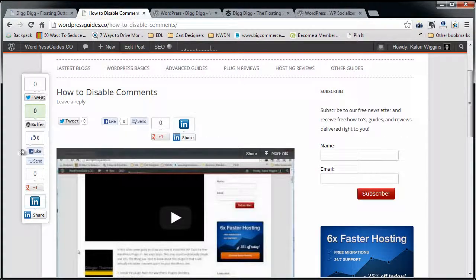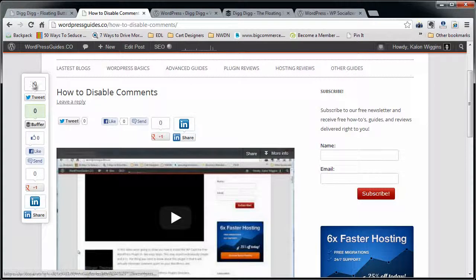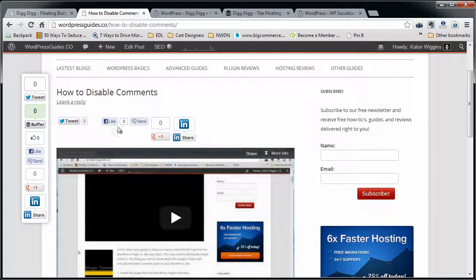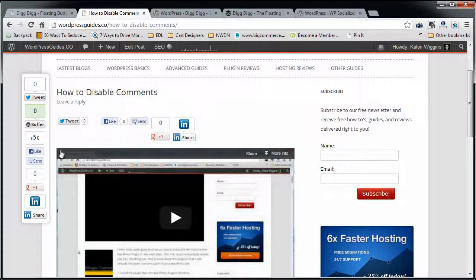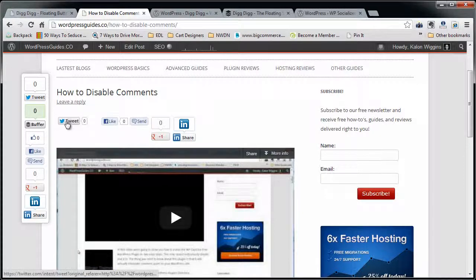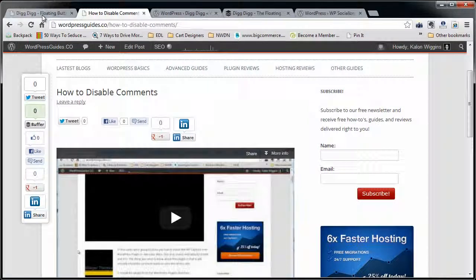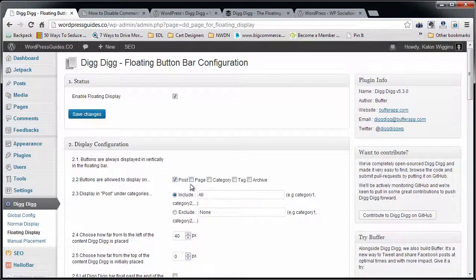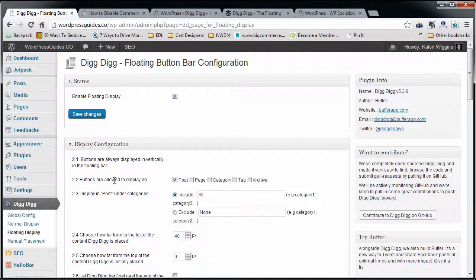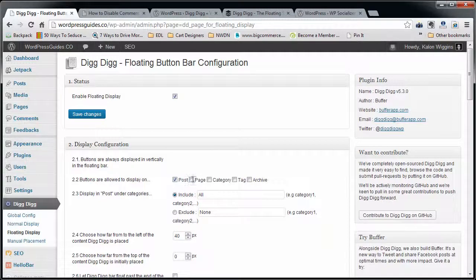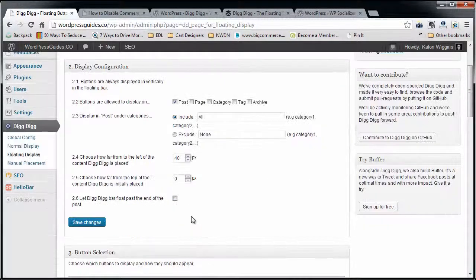So you can have different social networks on the left than in the top, which is really nice. Maybe you want to just have tweet and Facebook Like up here, but you want to have several of them over here, so you can have different choices in different spots. You can again customize the Facebook floating bar to come up in different spots.